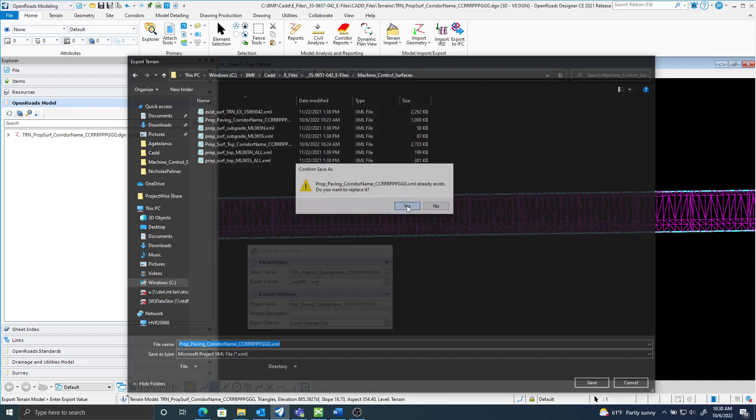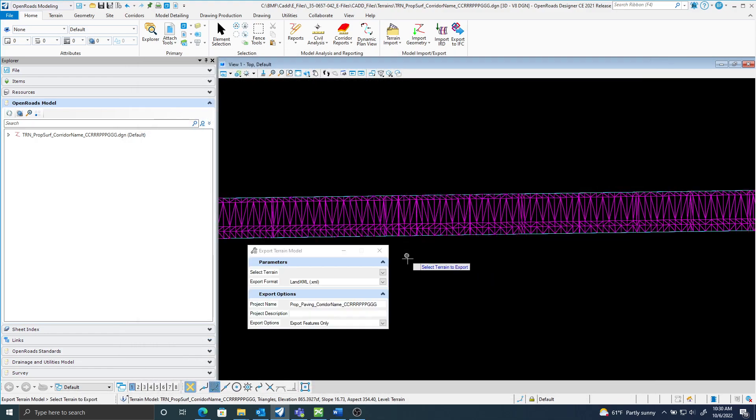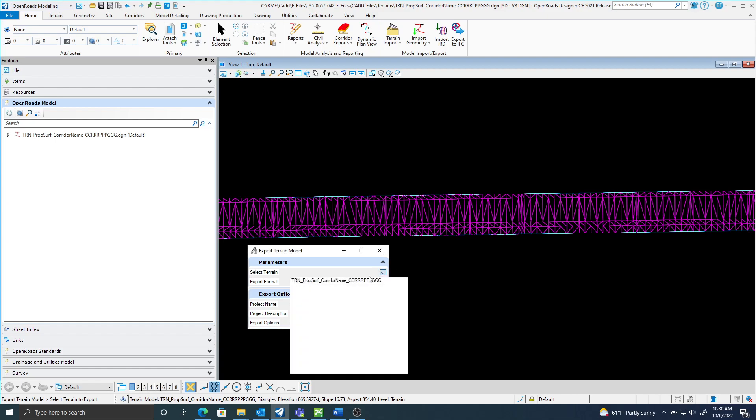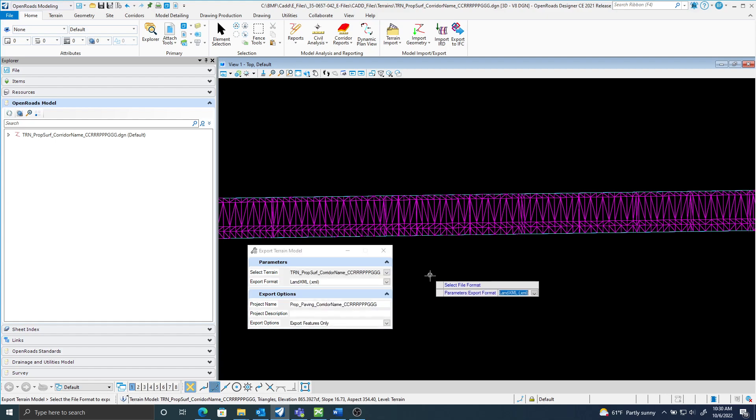This one already exists, I'm just going to go ahead and replace it. Now I'm going to create the other XML.